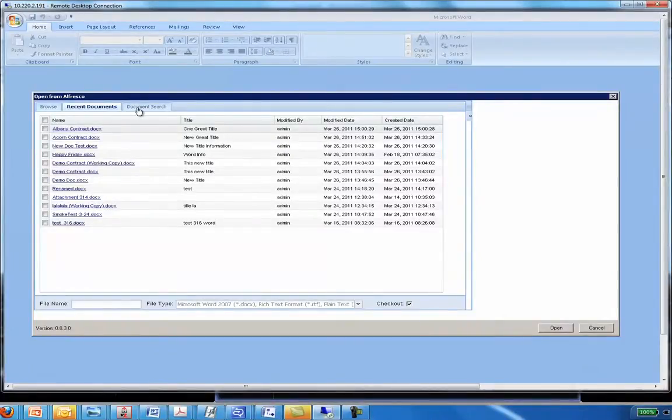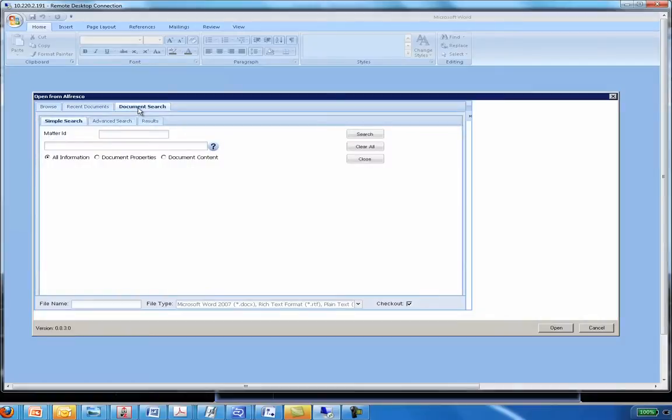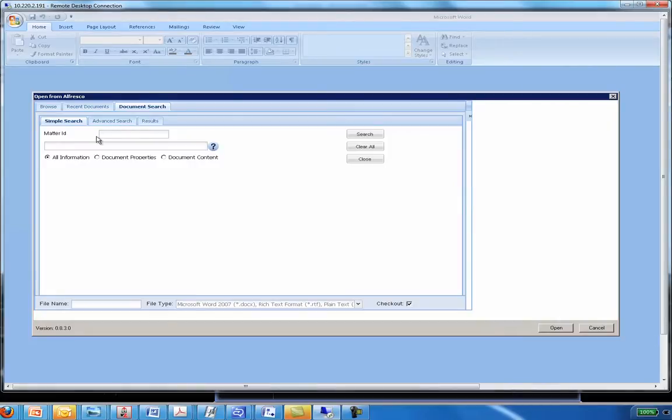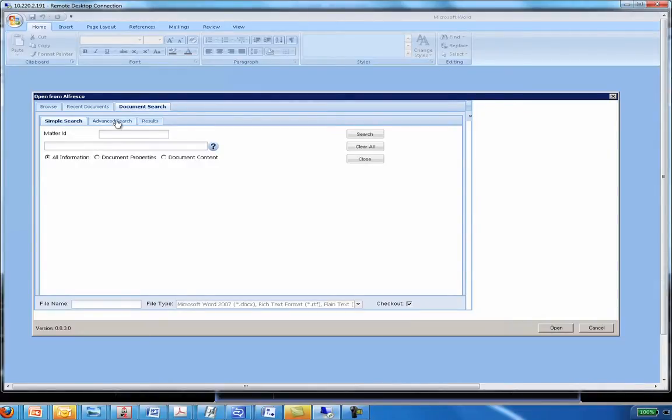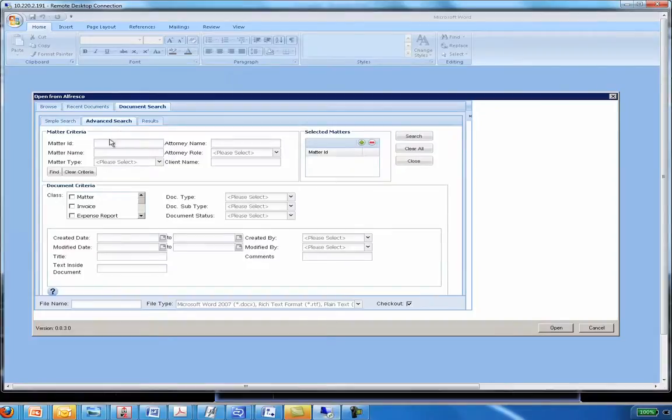The other option you have is you can do a document search. So right from within here, you could do a simple search, which is really in this case the Matter ID, but again, depending on your implementation could be vendor or could be project ID, what have you. You could do searching inside the text of the document to be able to find it. You could do a more advanced search. So in other words, enter more criteria to be able to find that document.